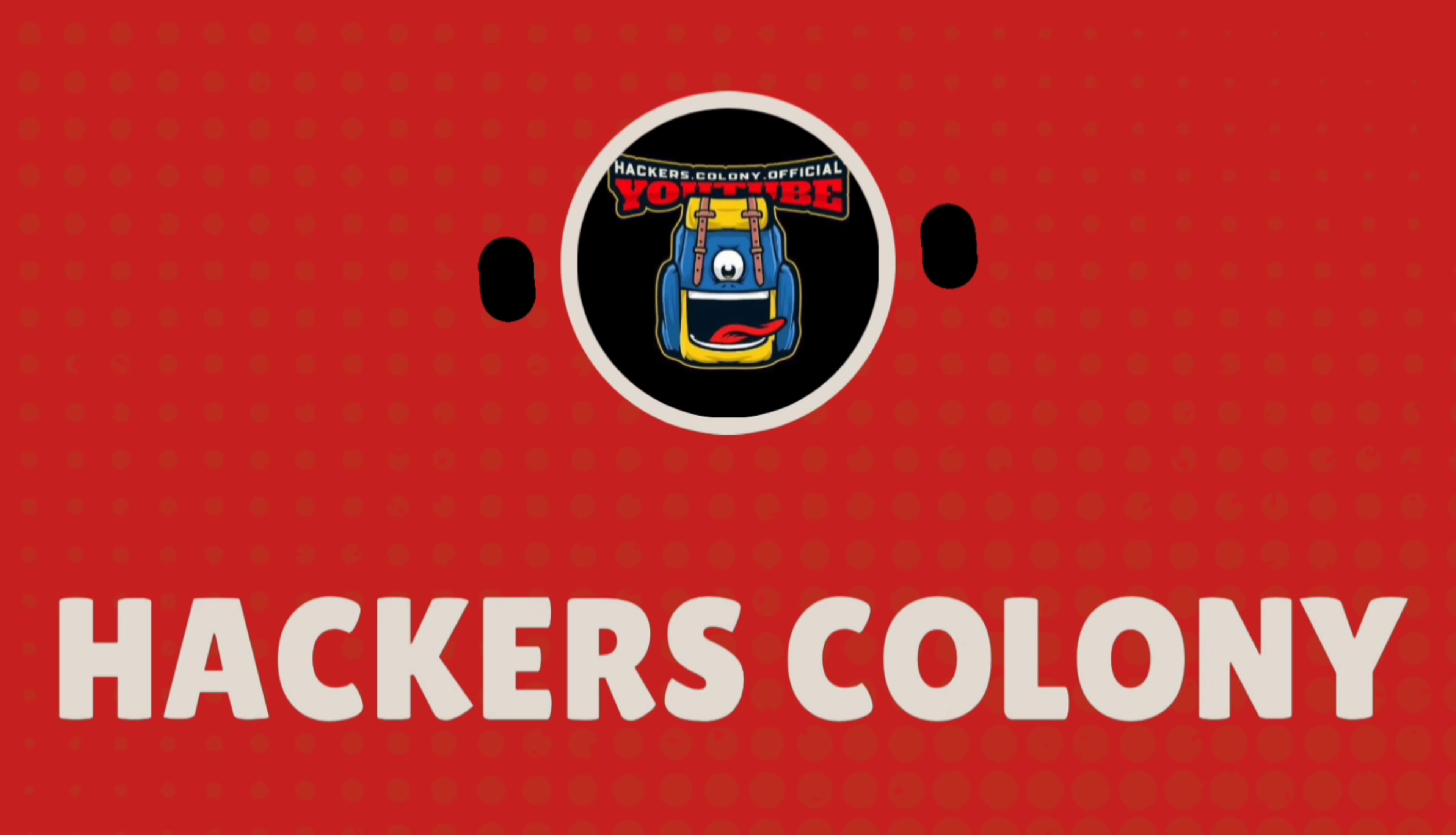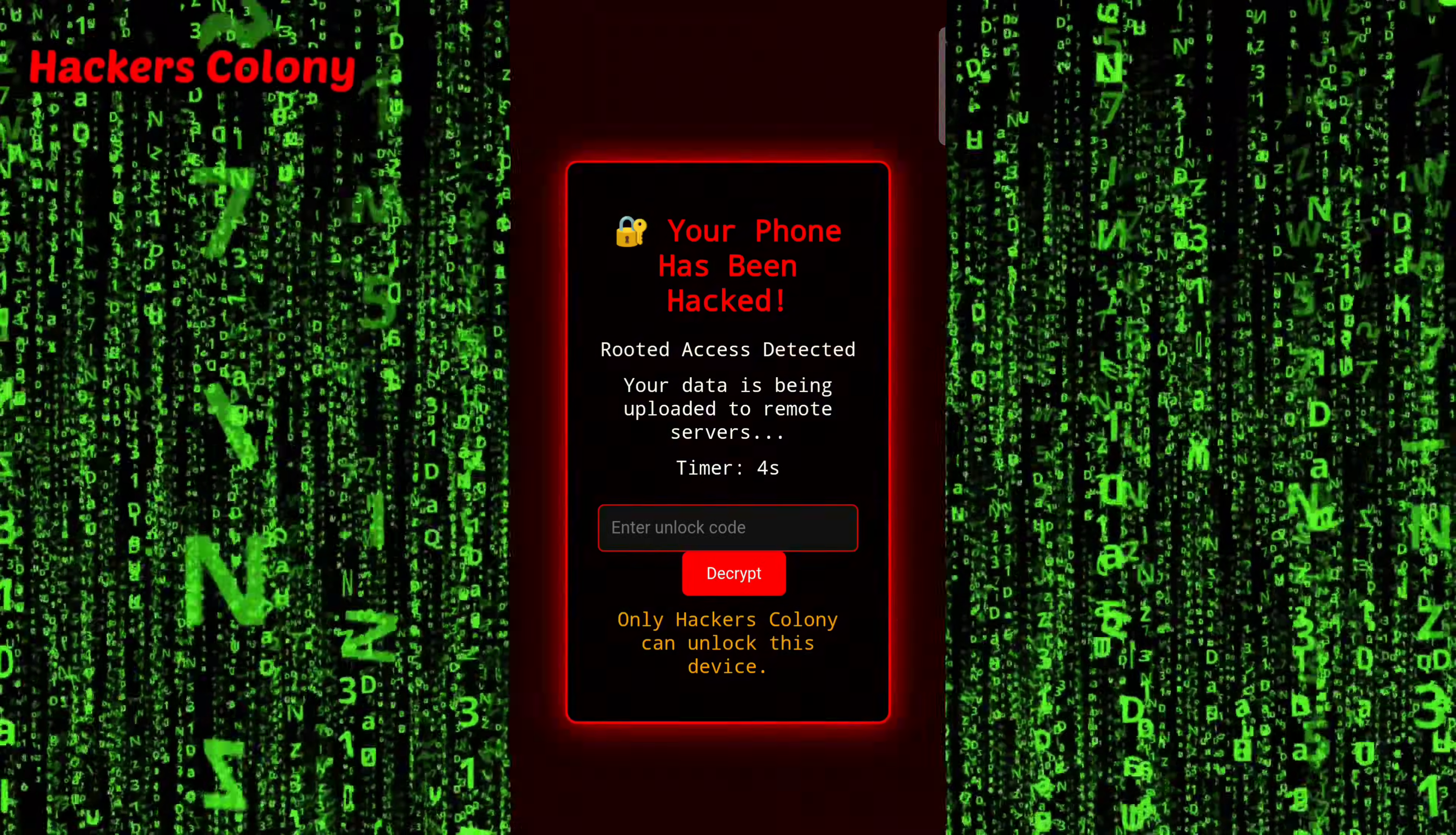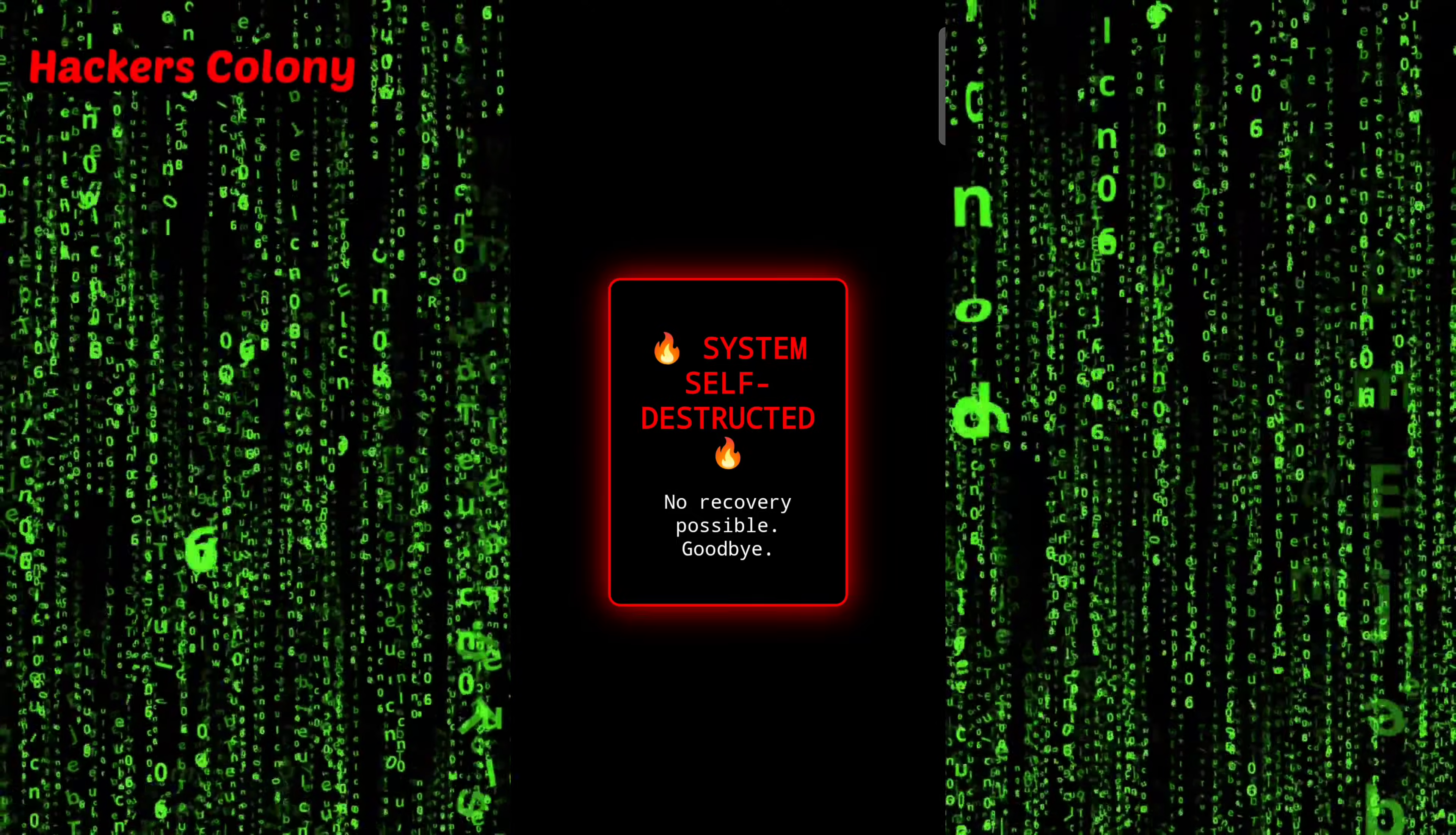Hey hello guys, welcome back to Hackers Colony Tech and this is Azar. So guys, today in this video I'm going to show you how to prank your friend by sending a link. Basically you can see on my screen how the screen is flashing - it says your phone has been hacked but it's exactly not hacked.